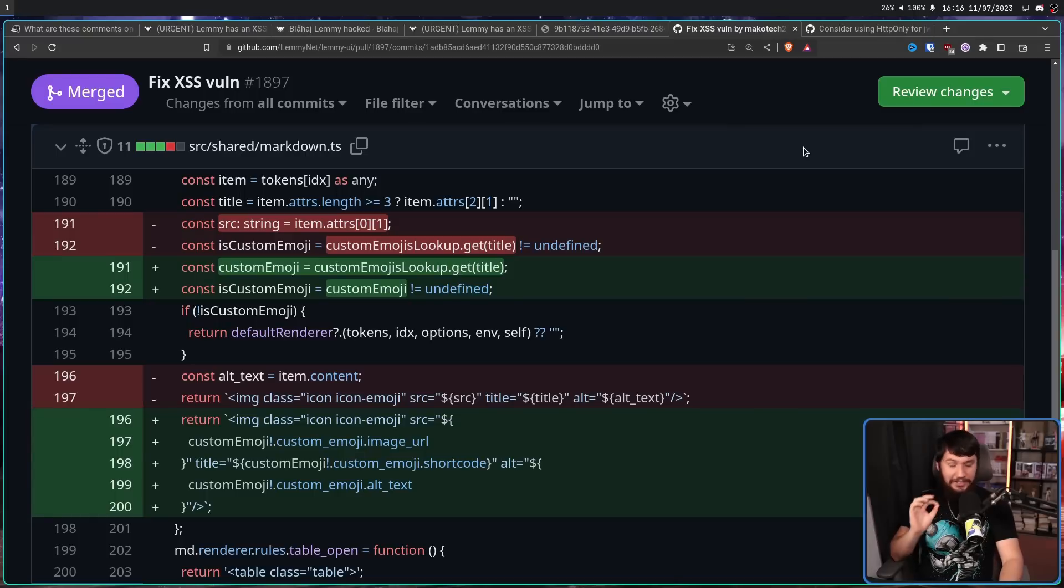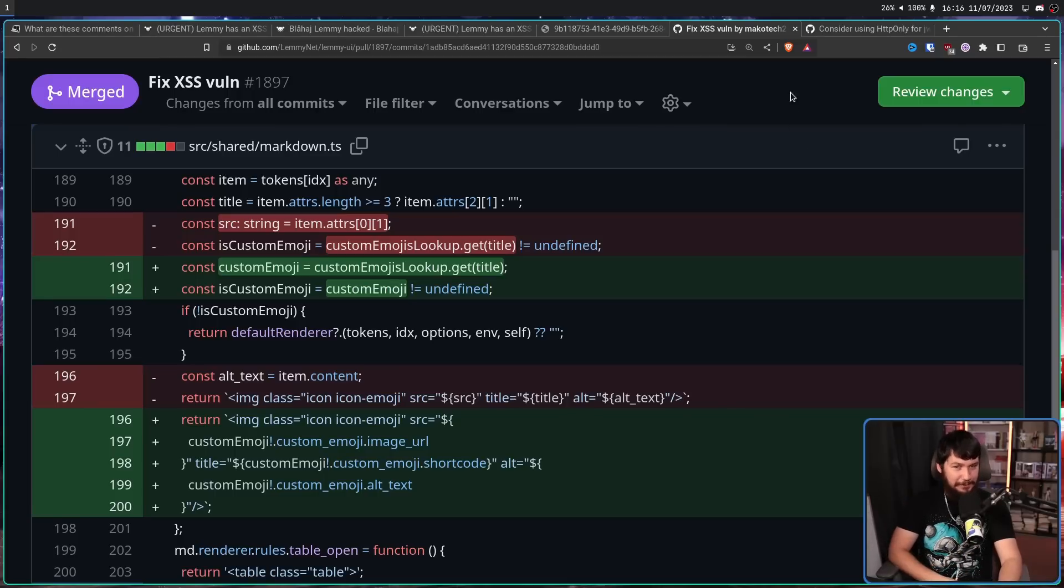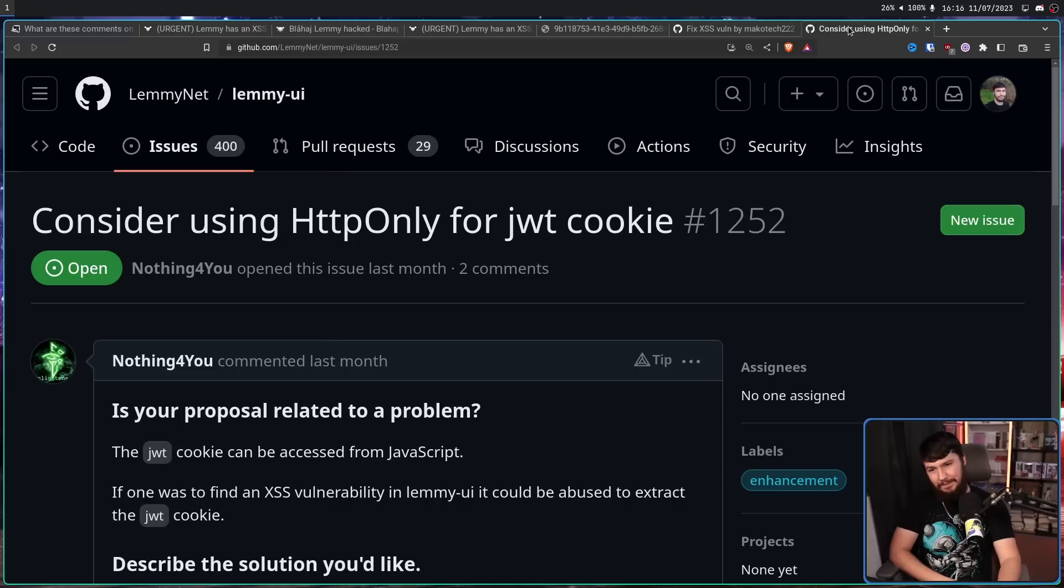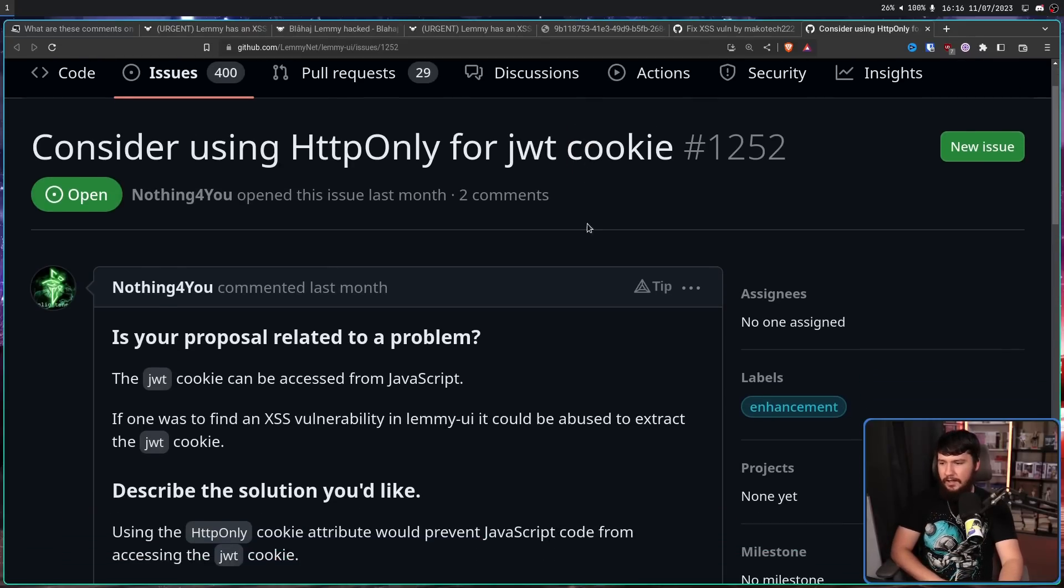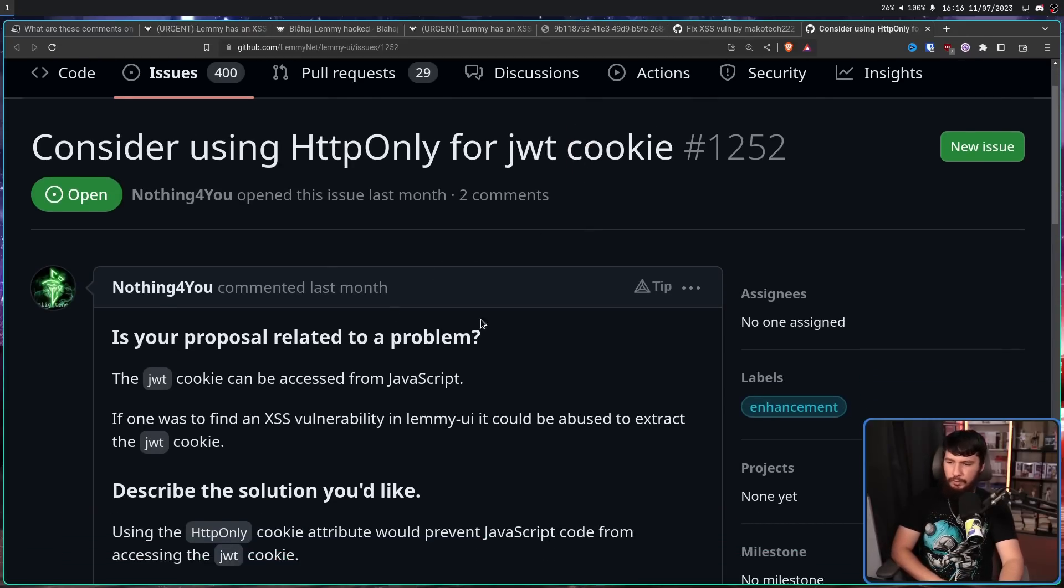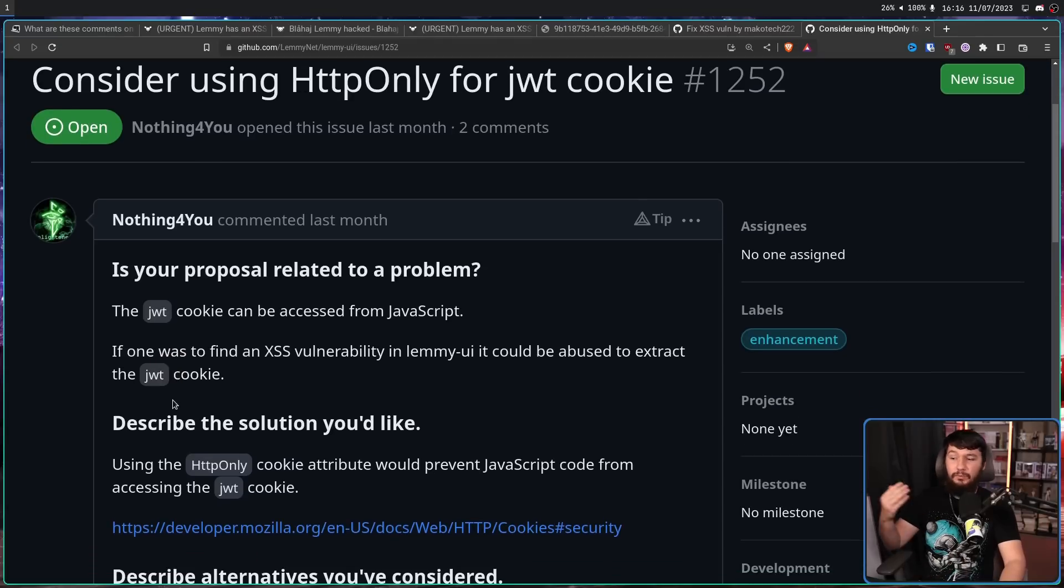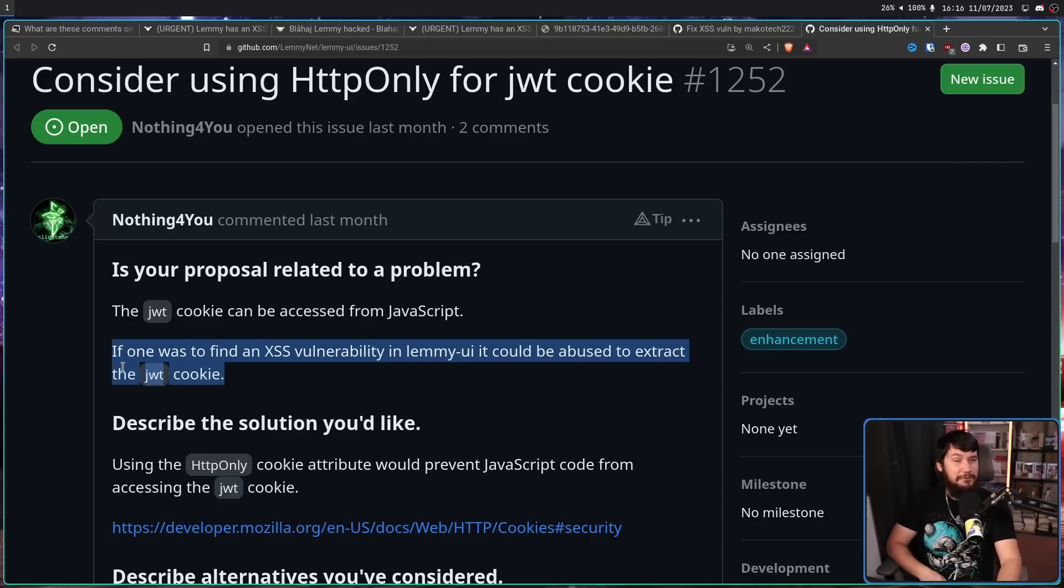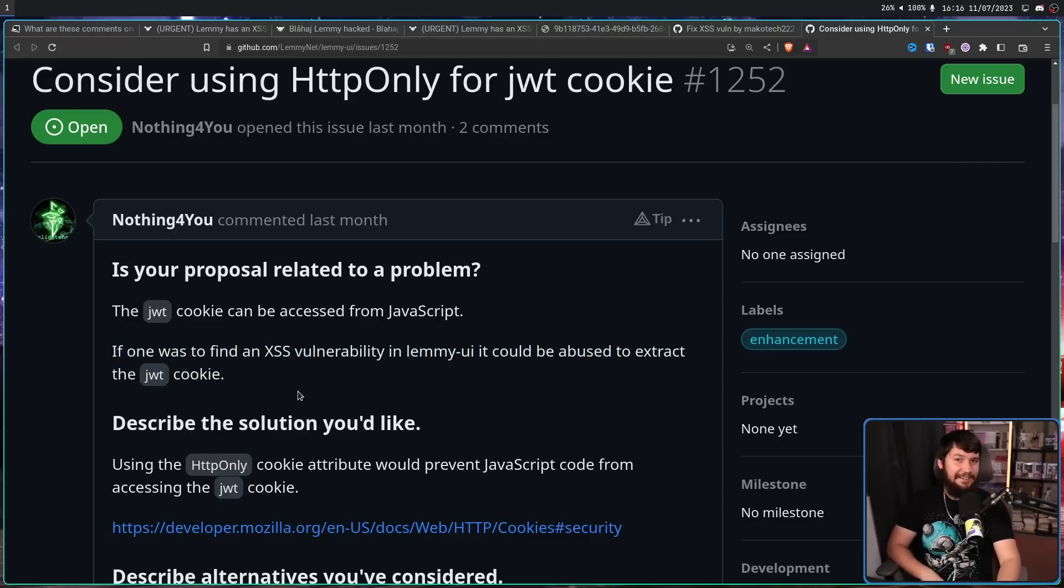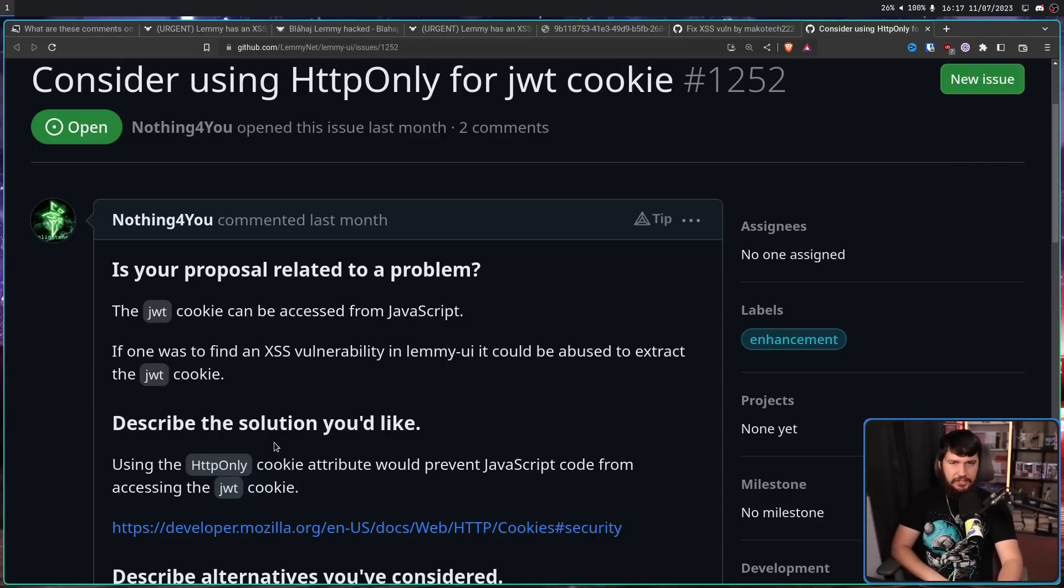Do you want to know the funniest part about all of this? Someone sounded the alarm that something like this could be possible about a month ago. Consider using HTTP only for JWT cookie. Is your proposal related to the problem? The JWT cookie can be accessed from JavaScript. If one was to find an XSS vulnerability in Lemmy UI, it could be abused to extract the JWT cookie. Someone found one. And they did exactly that. Using the HTTP only cookie attribute would prevent JavaScript code from accessing the JWT cookie.